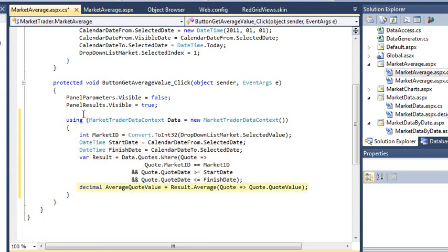You could be forgiven for thinking that the average value is being calculated after the results are returned by the database. In fact, the Visual Studio compiler is extremely intelligent and looks ahead in your code to send a single SQL query to the database that only returns the average value.